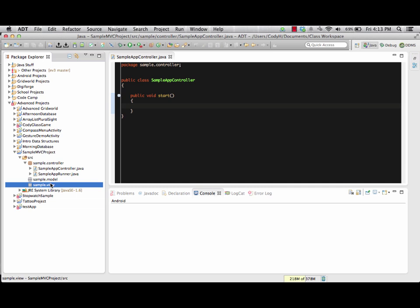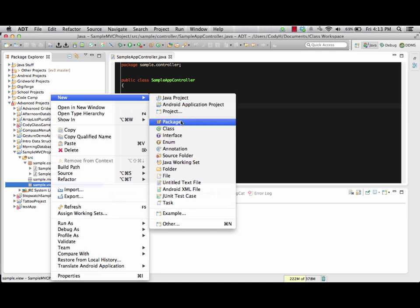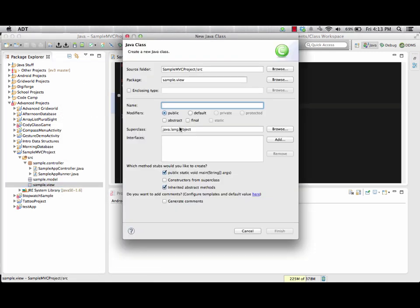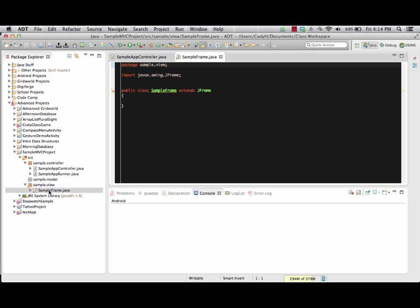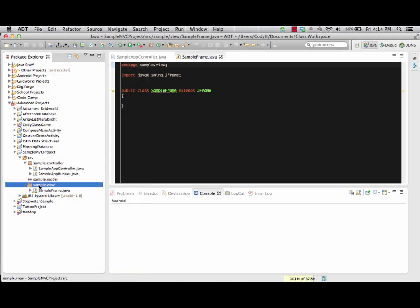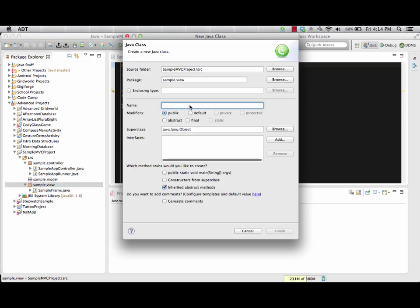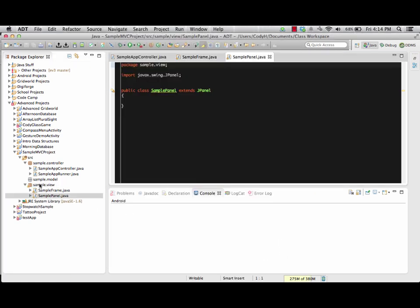In the view package, we have two standard files we'll be using all the time. The first is going to be a class that extends JFrame, and the second will be a class that extends JPanel. We'll go ahead and create those right now. We go to New, choose a new class. For the first one we're doing our JFrame extension — this is going to be our SampleFrame, and instead of its superclass being Object, we'll change it to JFrame. We browse for JFrame and it comes right up. We're also going to add a SamplePanel class under the view package, with its superclass being JPanel.